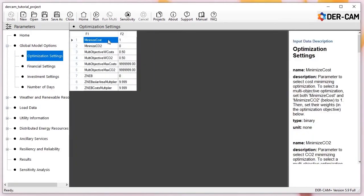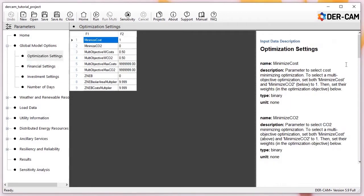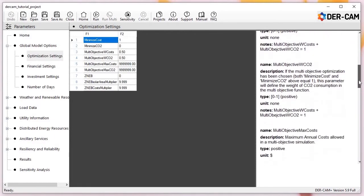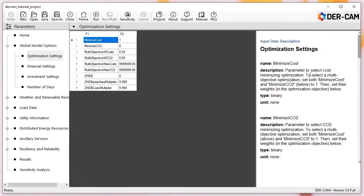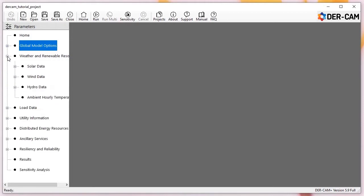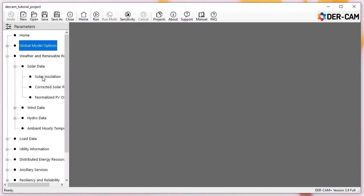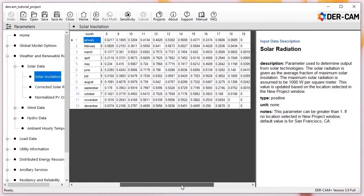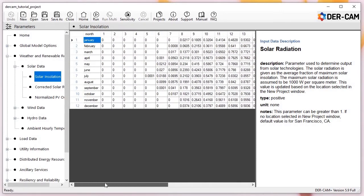First, if we navigate to Global Model Options > Optimization Settings, we can see that Minimize Cost is selected by default. You can find more detailed descriptions of the currently selected input parameters in the right pane. If we navigate to Solar Insolation, we can see that the solar profiles from our selected location have populated this table. If needed, we can update or modify this data, but for now we'll leave it as is.